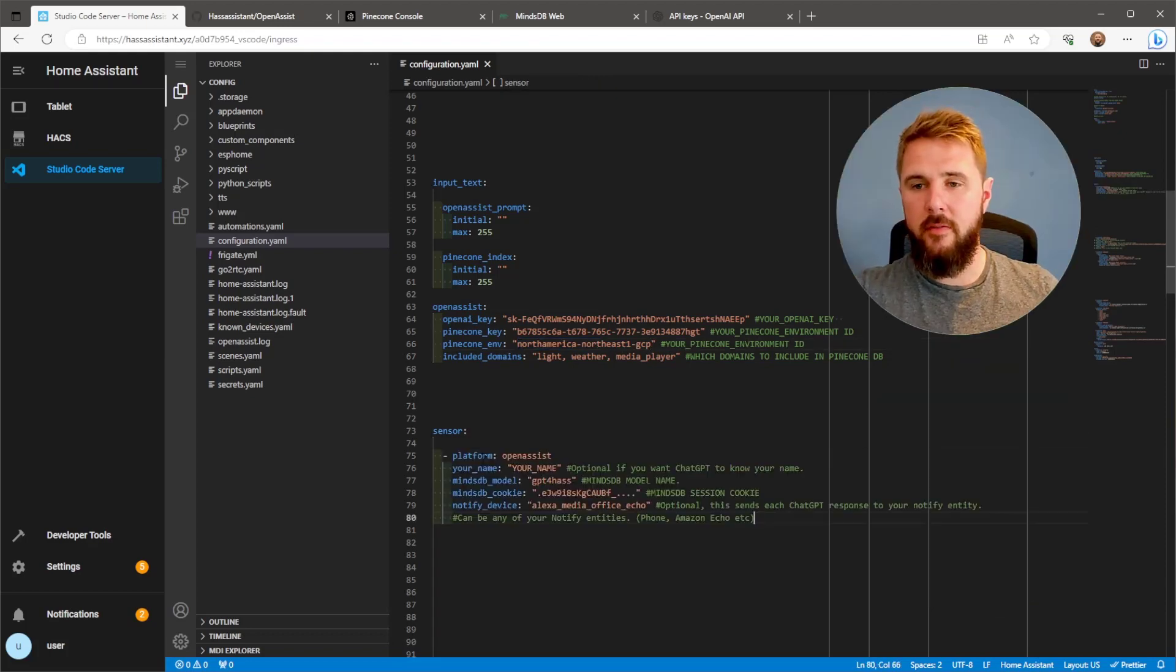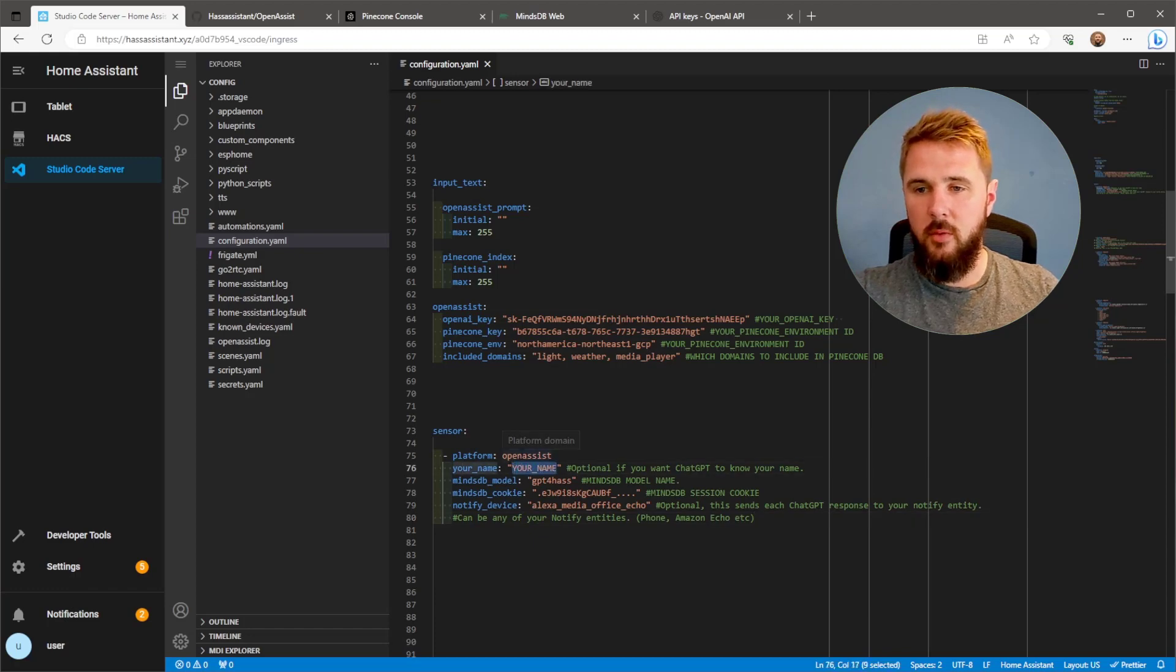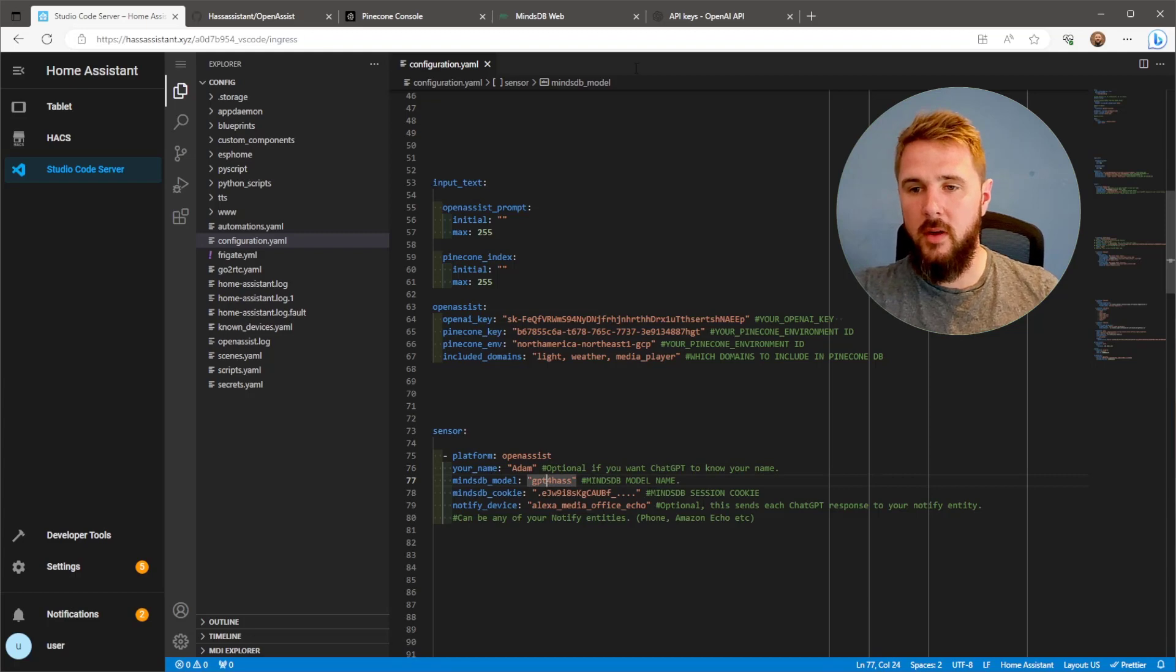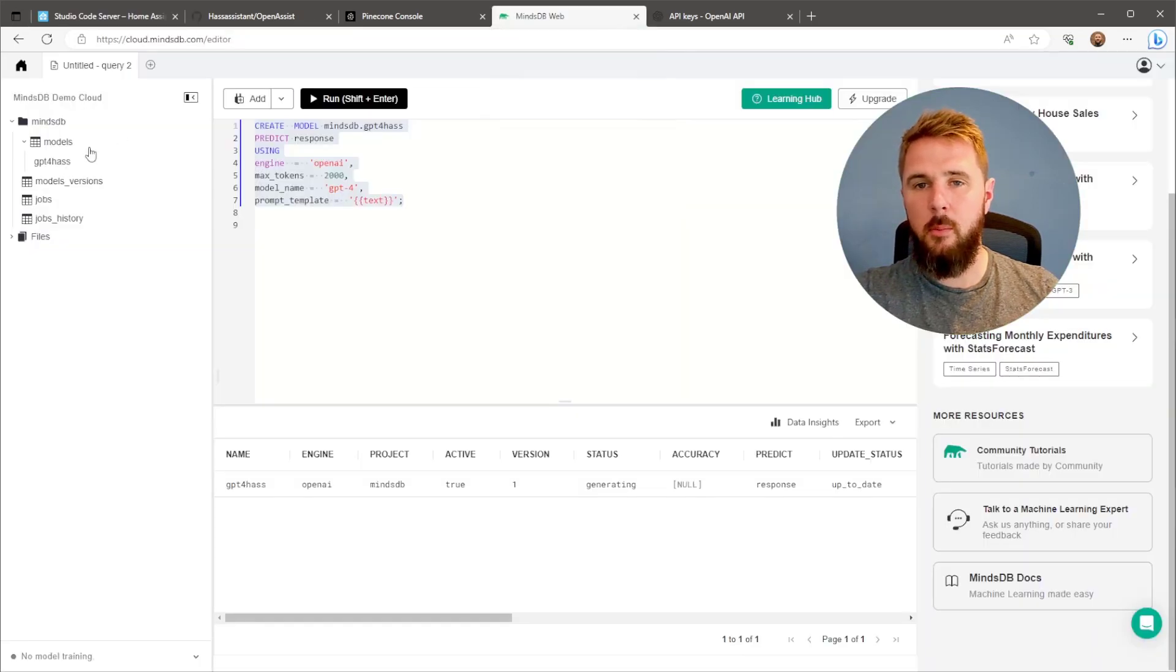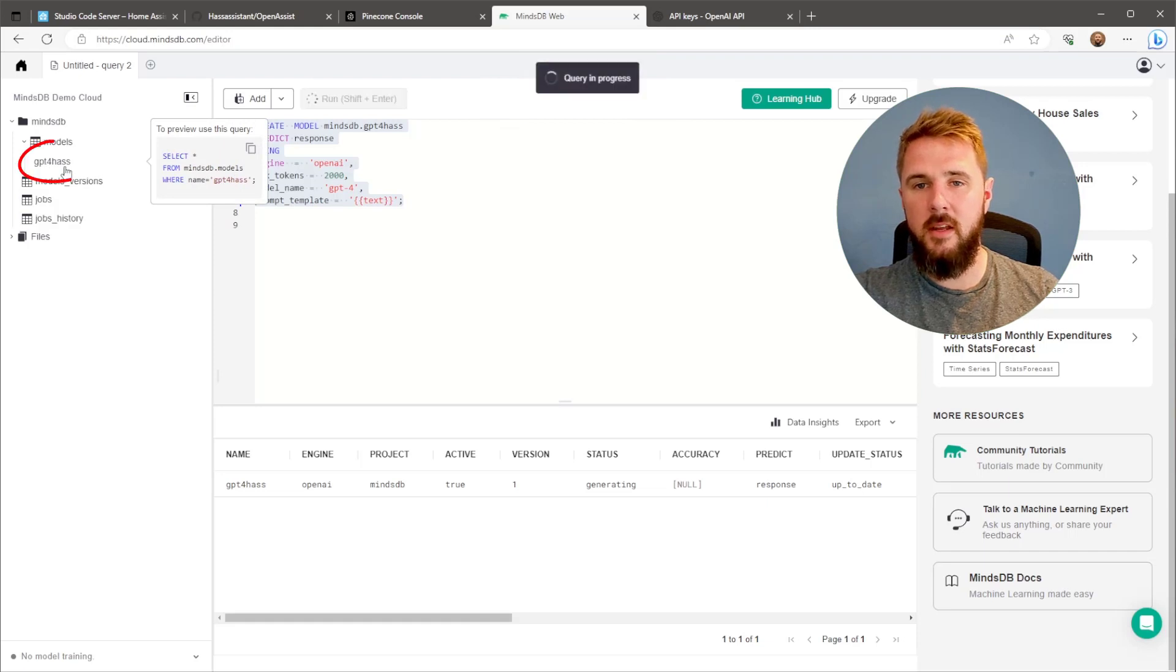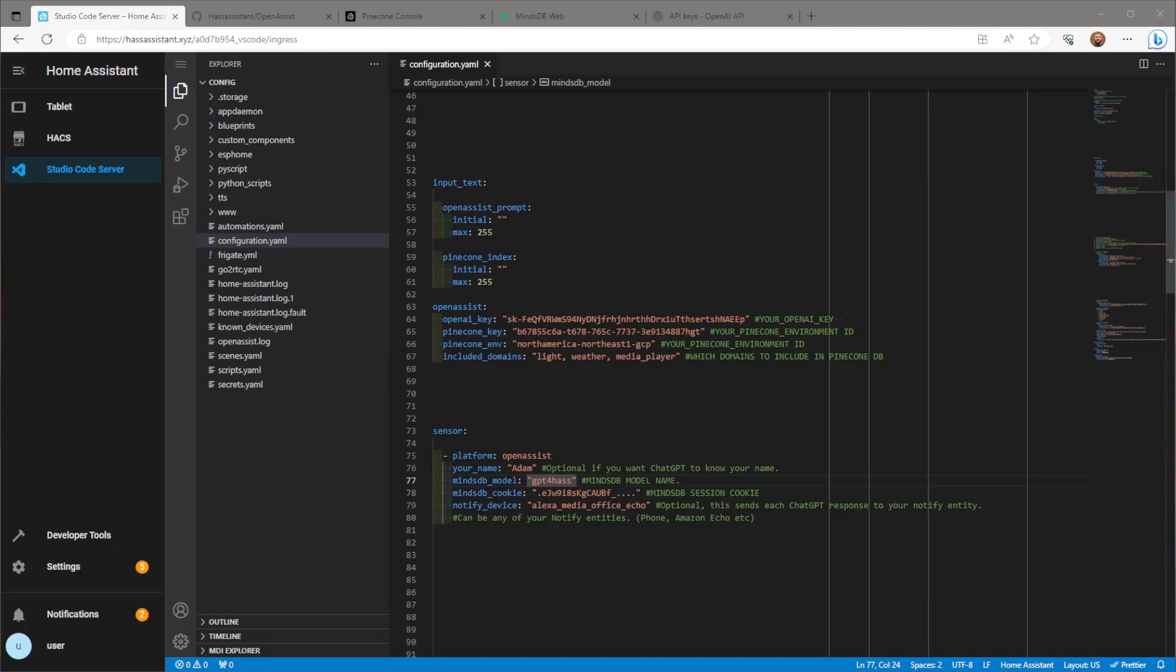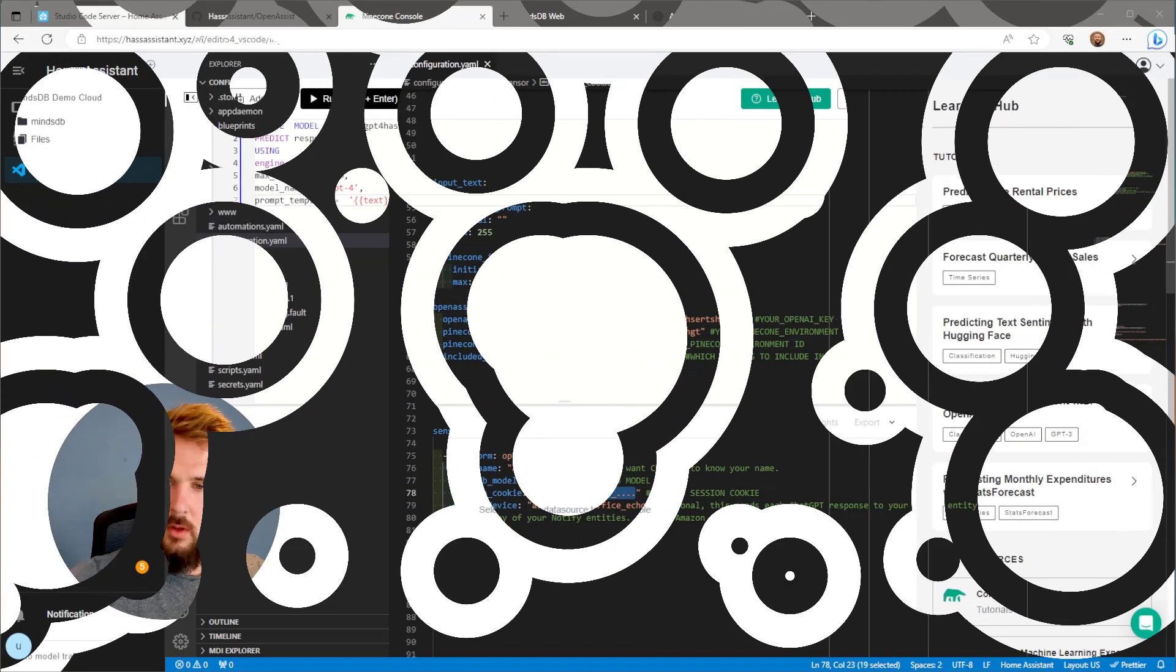Finally, we just need the variables for our sensor using the platform Open Assist. First one being our name. This will give ChatGPT reference to our name when it's answering questions. MindsDB model is the name we gave to our model when creating it in MindsDB. Here we're using GPT-4HAS. We also need the MindsDB session cookie.